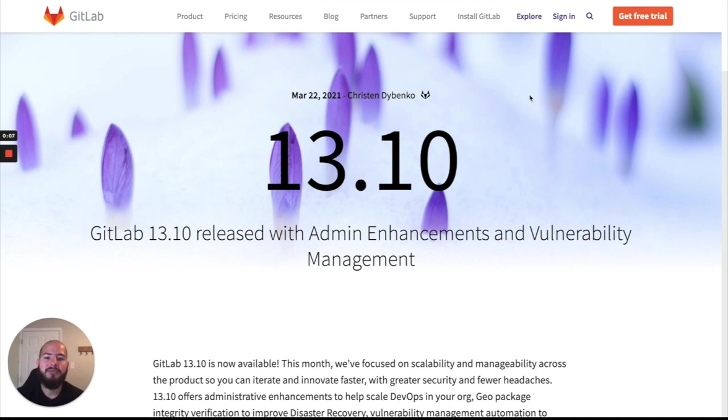Hey, my name is Fernando and I'm a Technical Marketing Manager here at GitLab. And today I'm going to go over some of the security features released in version 13.10.